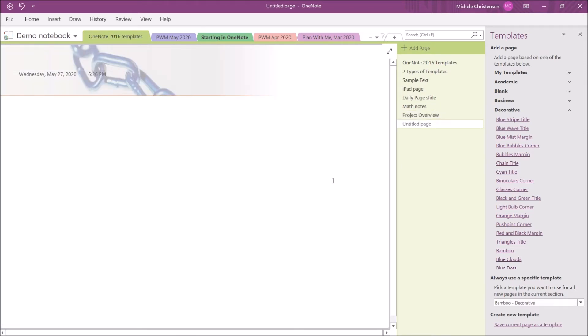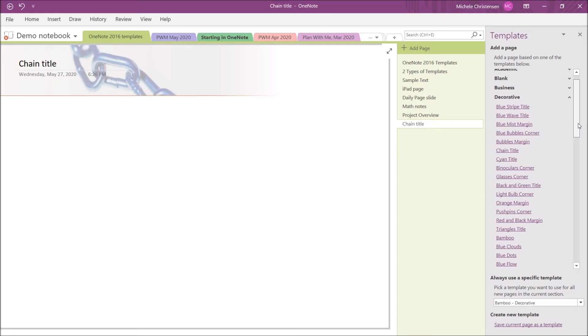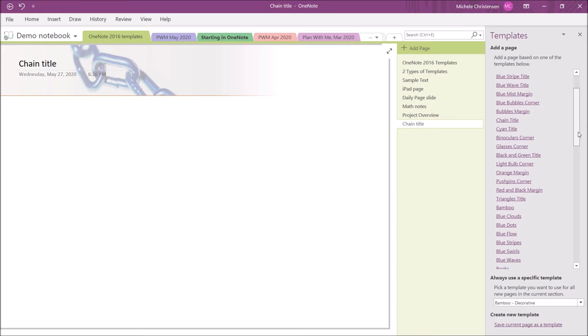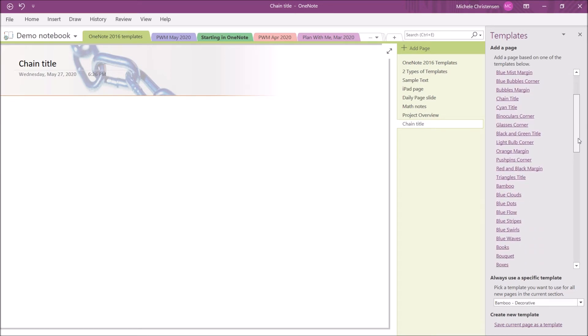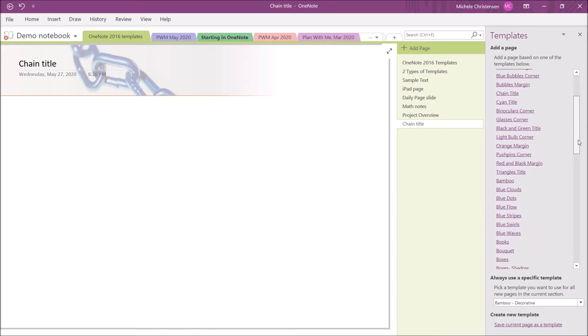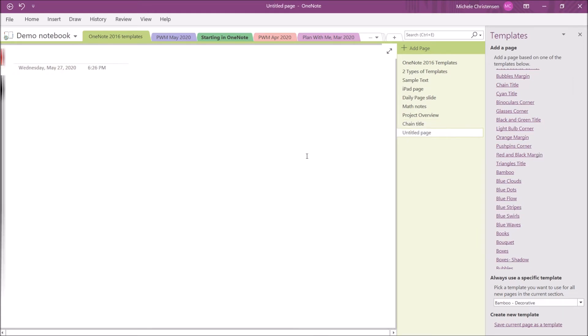Let's try chain title. This one just kind of has a nice looking image on the top. And some of the floral ones are really nice too. Let's try red and black margin. And you can really see over here there's red and black.